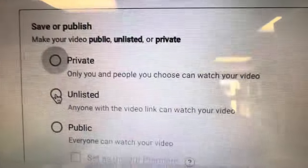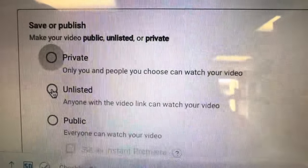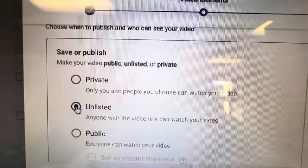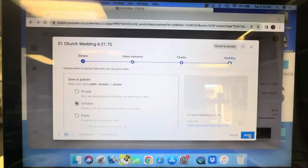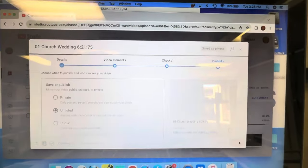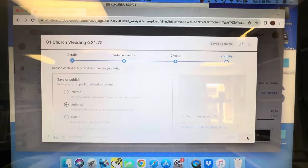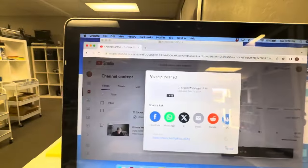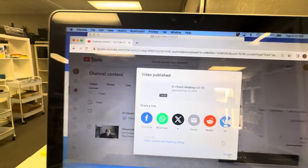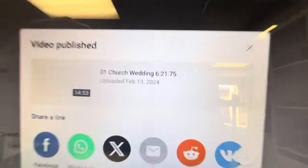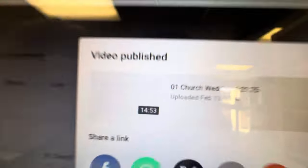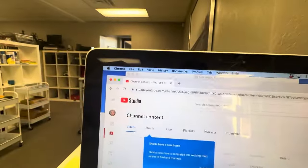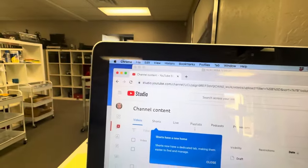This is where you're gonna have it as unlisted. Anyone with a video link can watch your video. Then save. Give it a second and boom, it's ready to go. It's 14 minutes 53. Here we go, here's more of them.